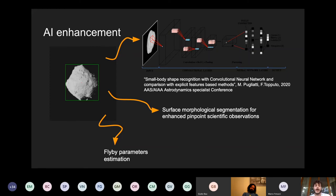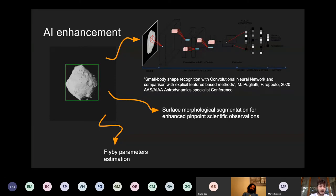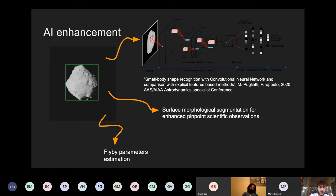Another part where AI techniques can be applied is the flyby parameters estimation I showed earlier. We plan to augment the traditional image processing approach — which relies on a robust center-of-brightness algorithm — with something more sophisticated that we hope will be robust to the different uncertainties in shapes and flyby parameters within our simulation.